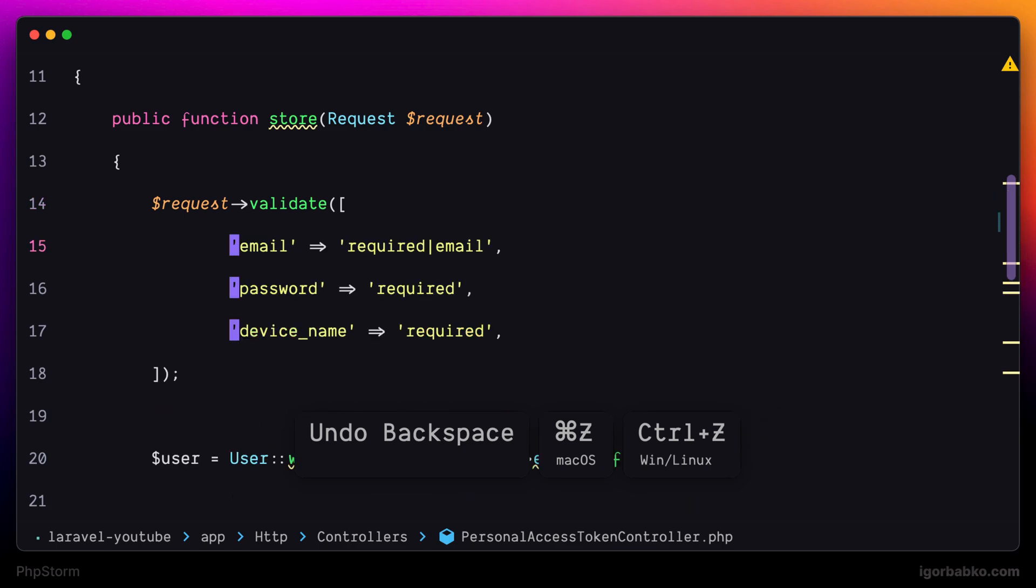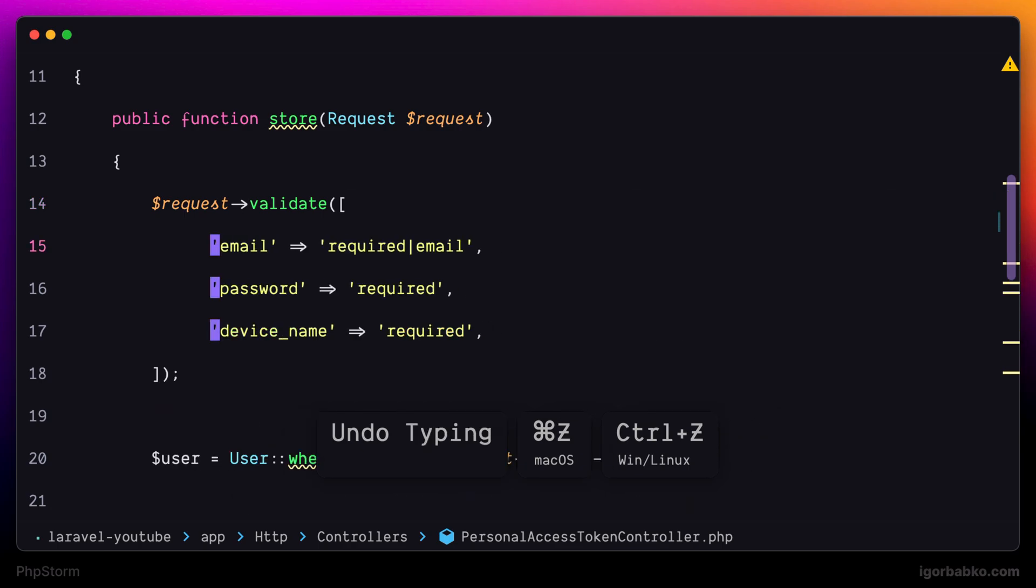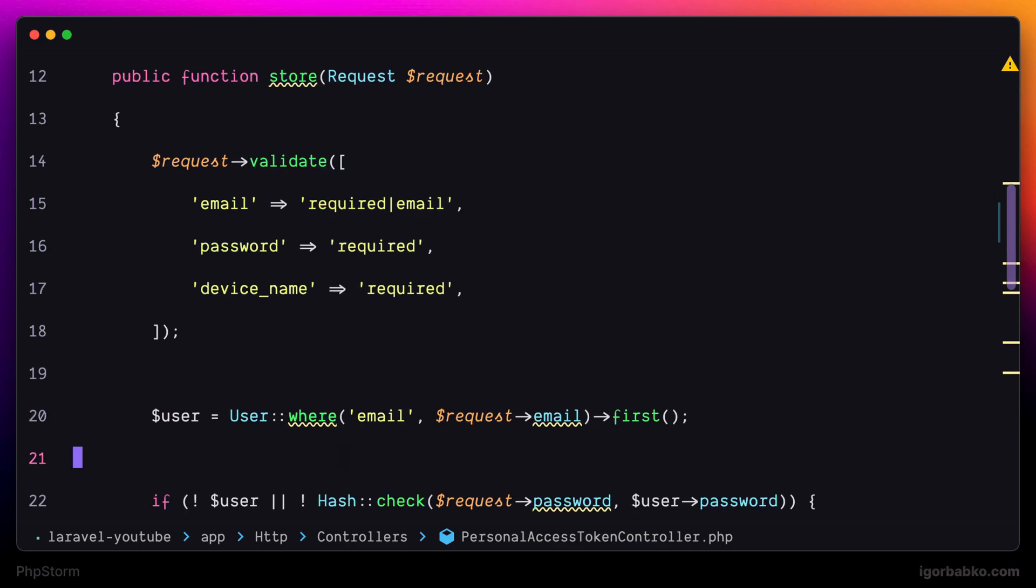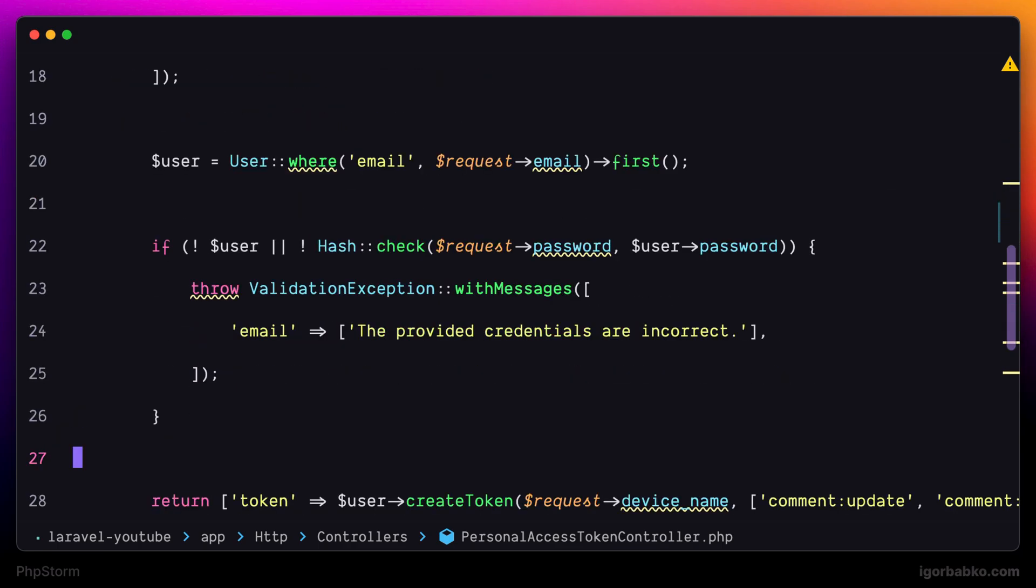Another way to quickly create multiple cursors in any place we wish is to hold Option, and then just click in that place where we'd like the cursors to be created.